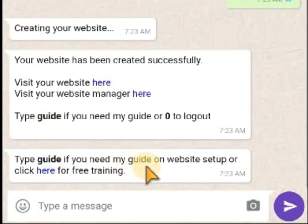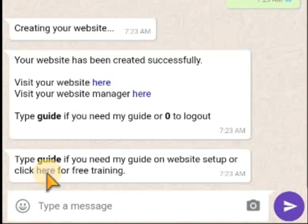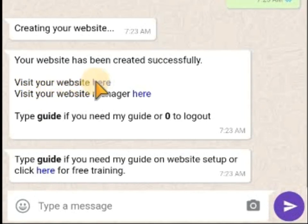Type 'guide' if you need guidance on website setup, or click here for free training. You can see — so we have training on it. You click on the link, it takes you to a complete full tutorial. Now we have two places to go. The first one is to visit your website. Let me click on this place so I can check my website.